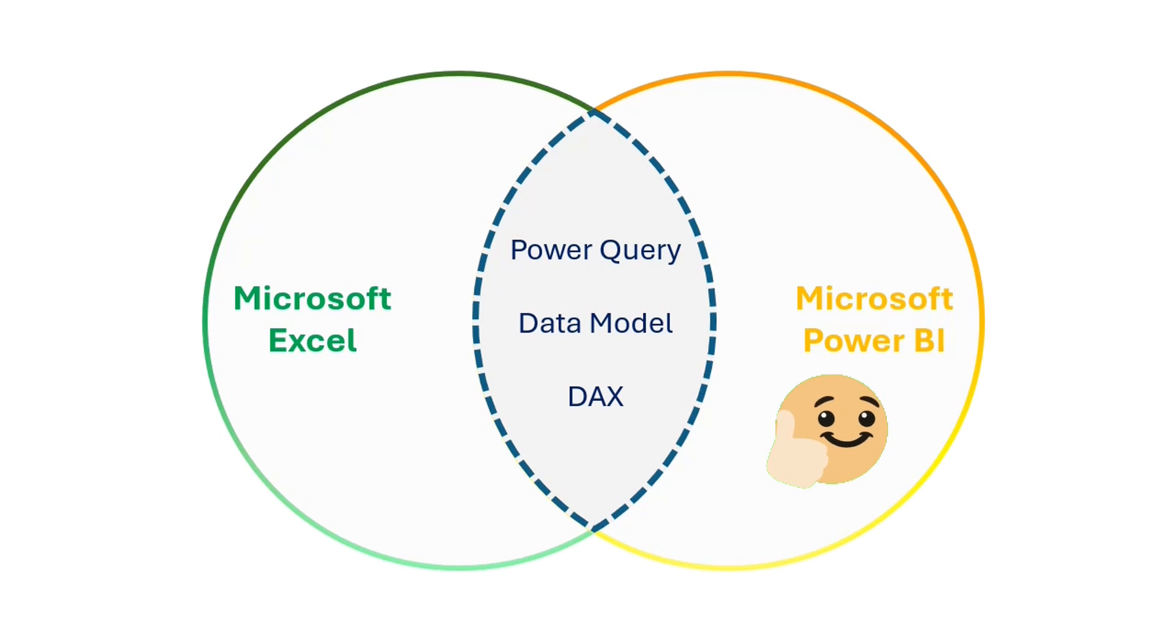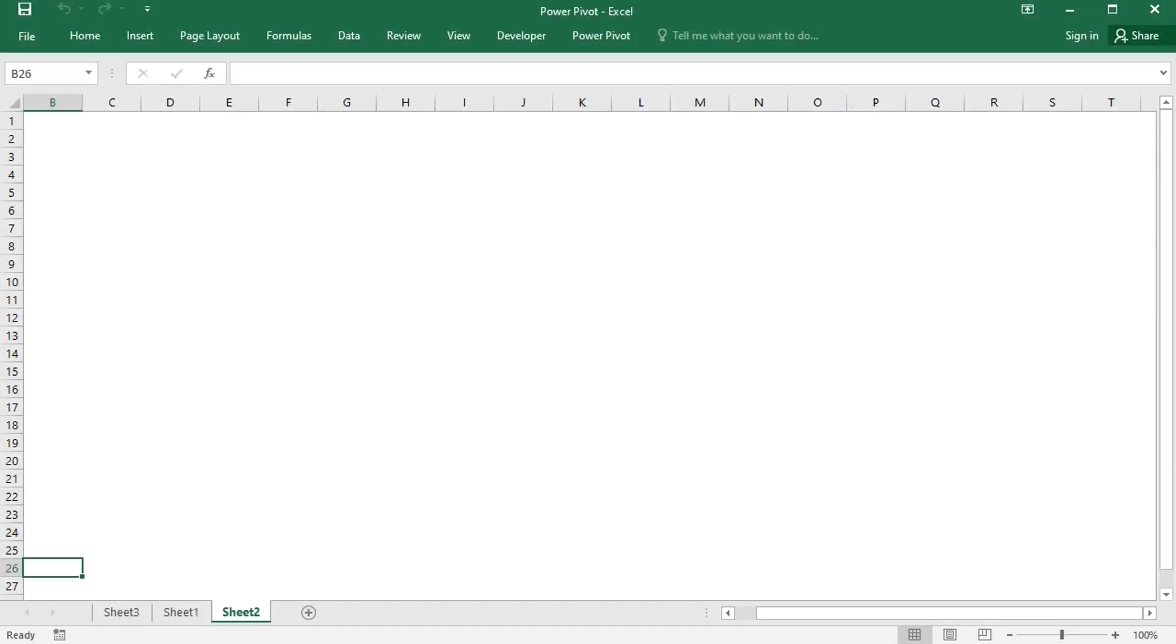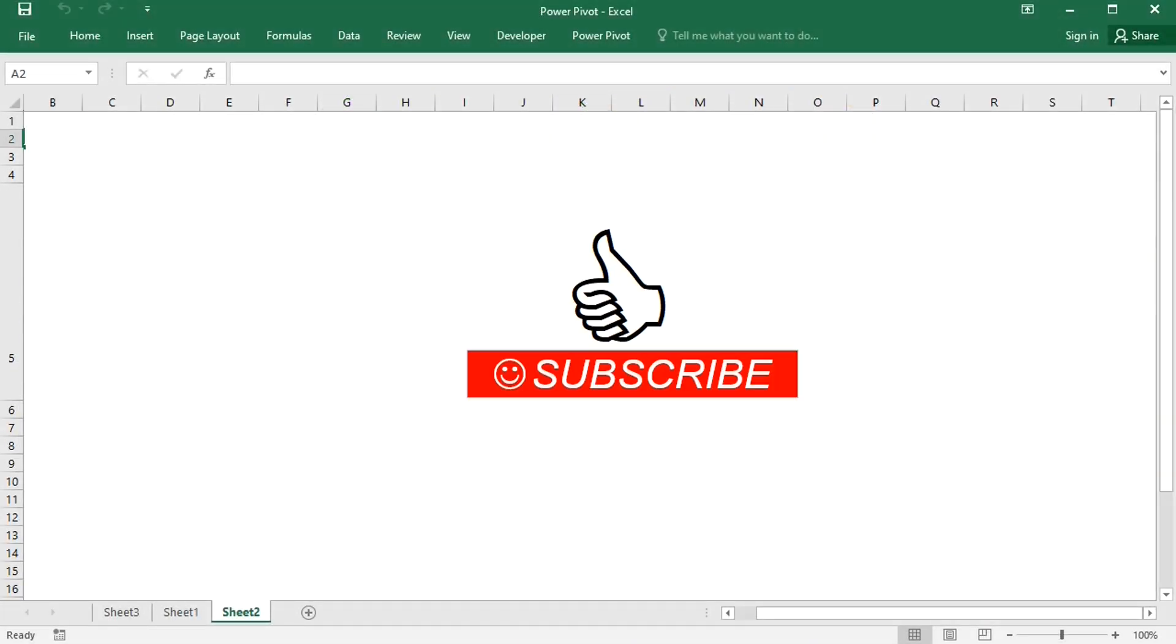So, what do you think? Does a regular pivot table have benefits compared to a Power Pivot? Please let me know your thoughts in the comments below. And if you like this video, please like and subscribe for more content like this.